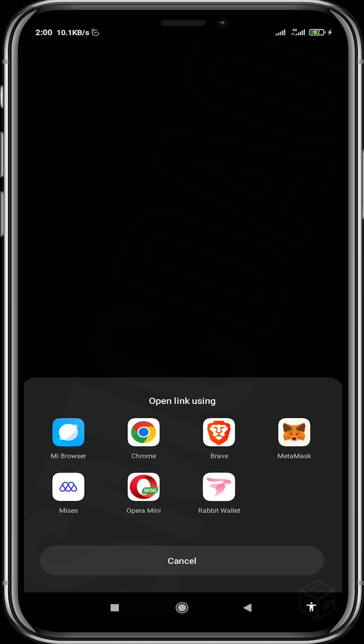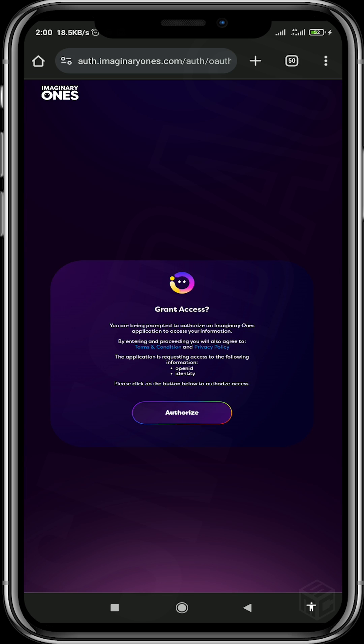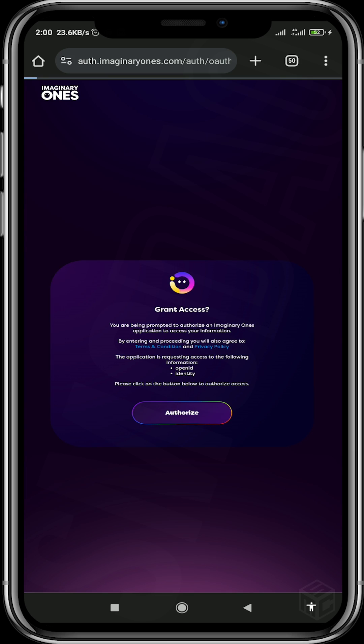After you have authorized Twitter to give Imaginary Ones access to your account, go back to the browser you are using — in our case, Chrome. Grant access, and it takes you back to the game.